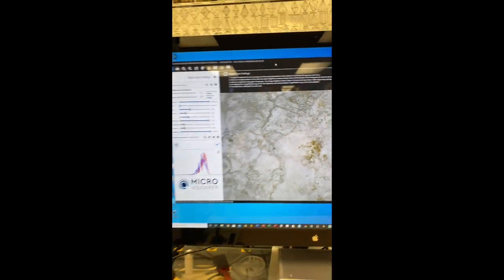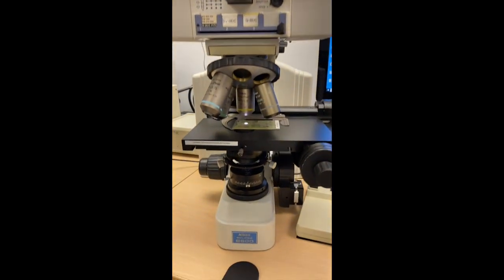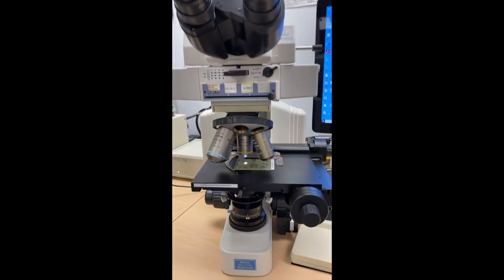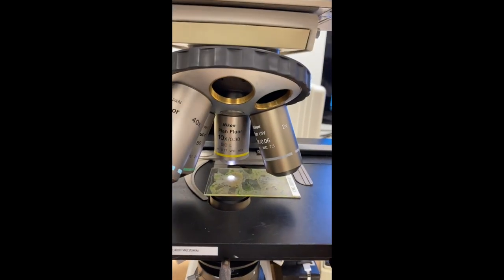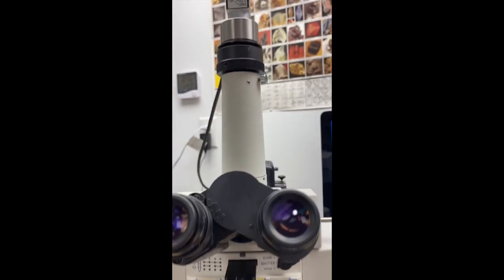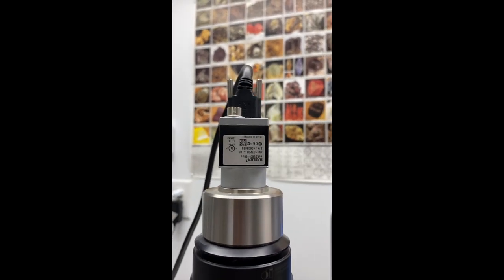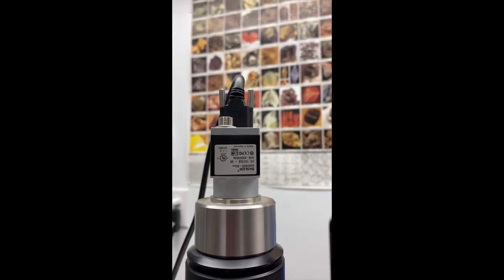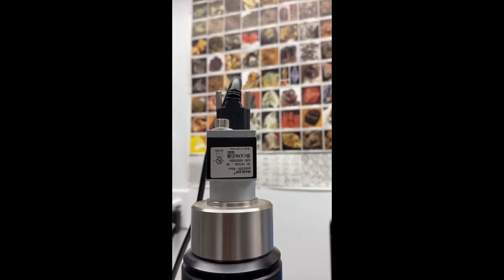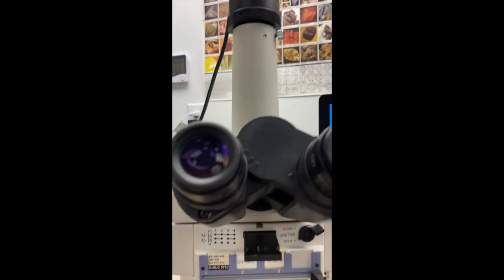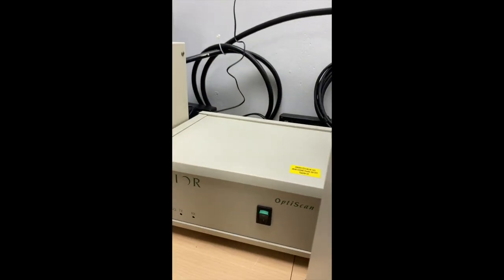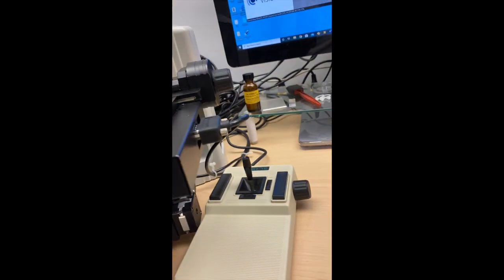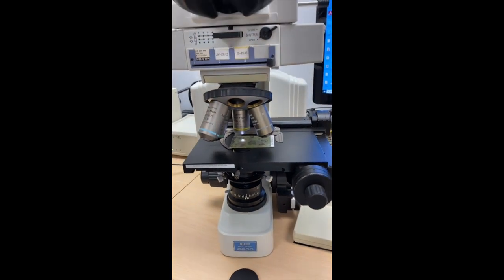I'm using a Nikon Eclipse E600 fluorescent light microscope with 10x objective and a Basler S camera with 60 frames per second frame rate, 5 megapixel, and the Prior controller, the OptiScan controller, the joystick, and the motorized XY stage.